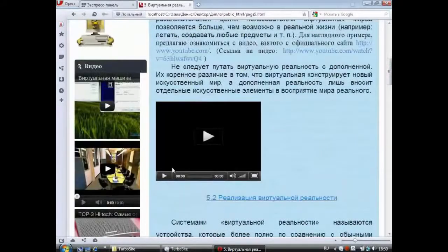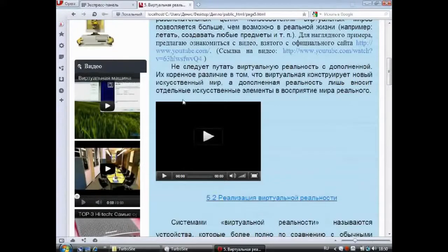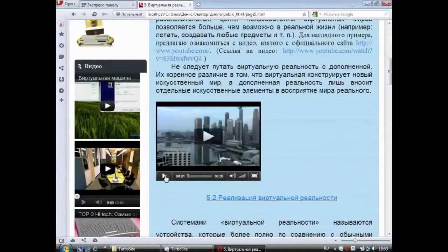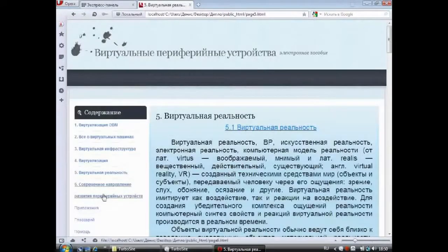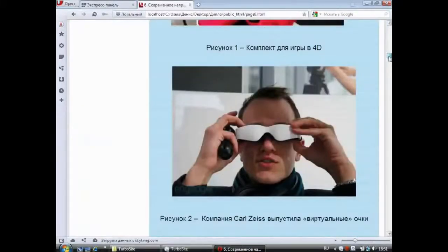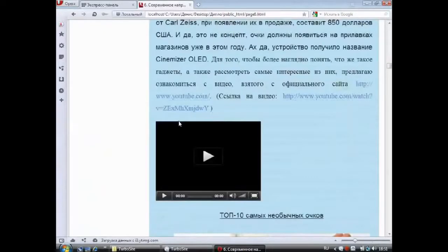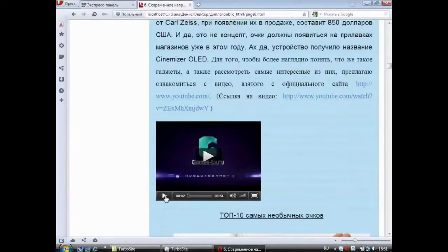For example, there is a video introducing virtual reality from the official site www.youtube.com. You can watch the video directly by clicking on the play button, or by clicking on the link below the video. There is also a video called 'Top 3 High-Tech Gadgets of 2011,' sourced from the official site www.youtube.com. You can watch it by clicking the play icon or by clicking on the link below the video.